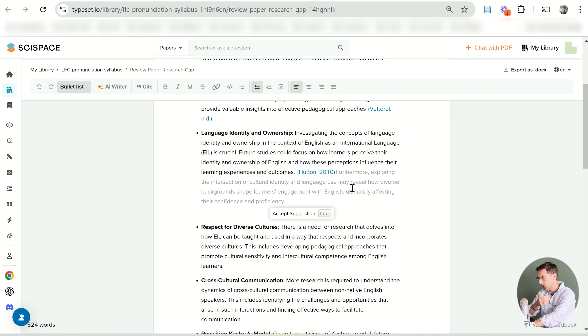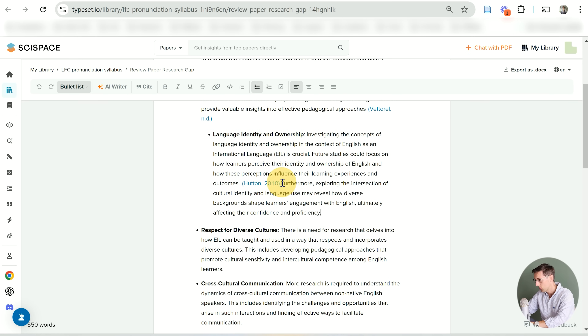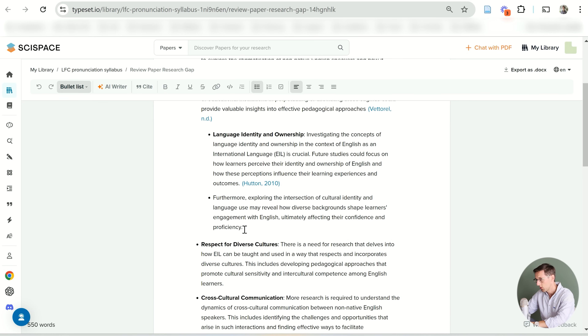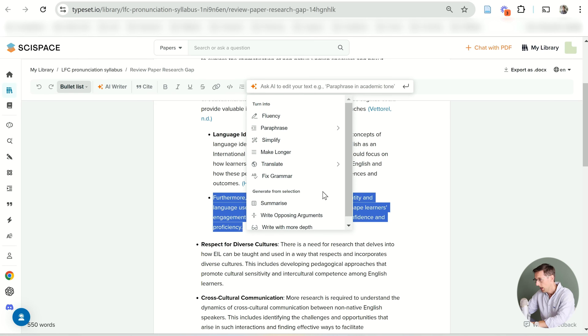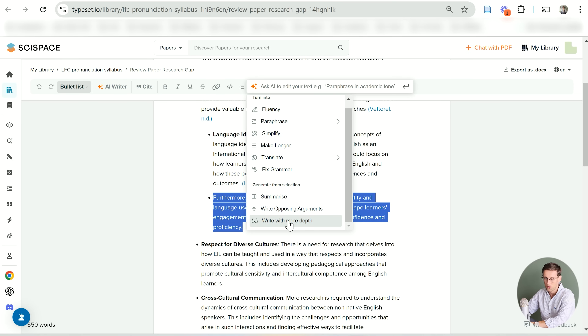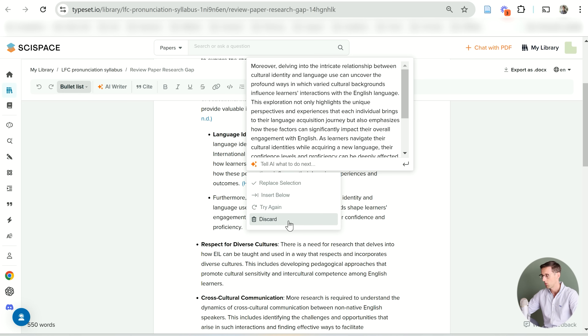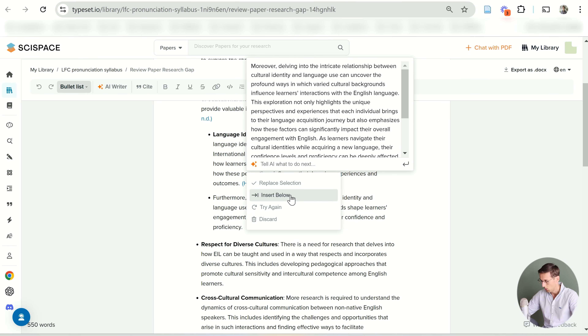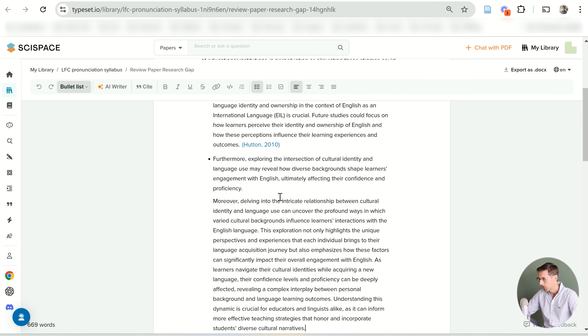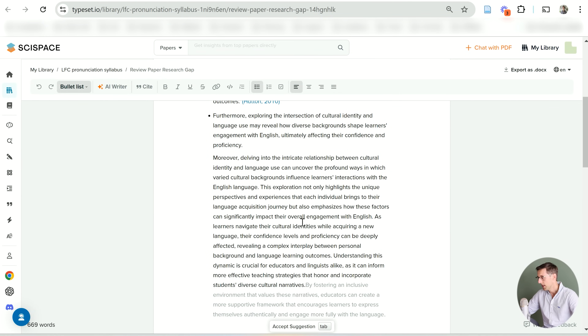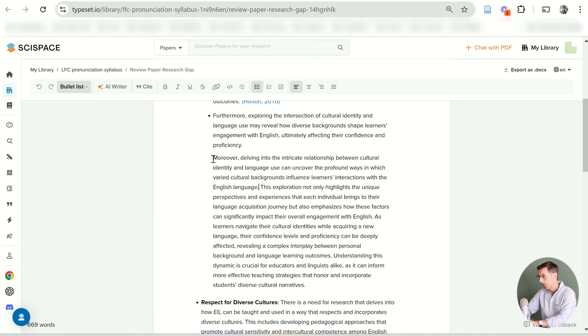The AI writer module also makes suggestions — just like Jenny, I can press Tab and it adds a suggestion inline. I can also select text, click 'AI writer,' and choose 'write with more depth,' which is really good when you've written the first sentence of a paragraph and know what you want to say but don't know how to expand on it. SciSpace expands that initial idea for you. You can then choose to replace the selection or insert it below, and regenerate if needed. You can also find references for the newly added text.